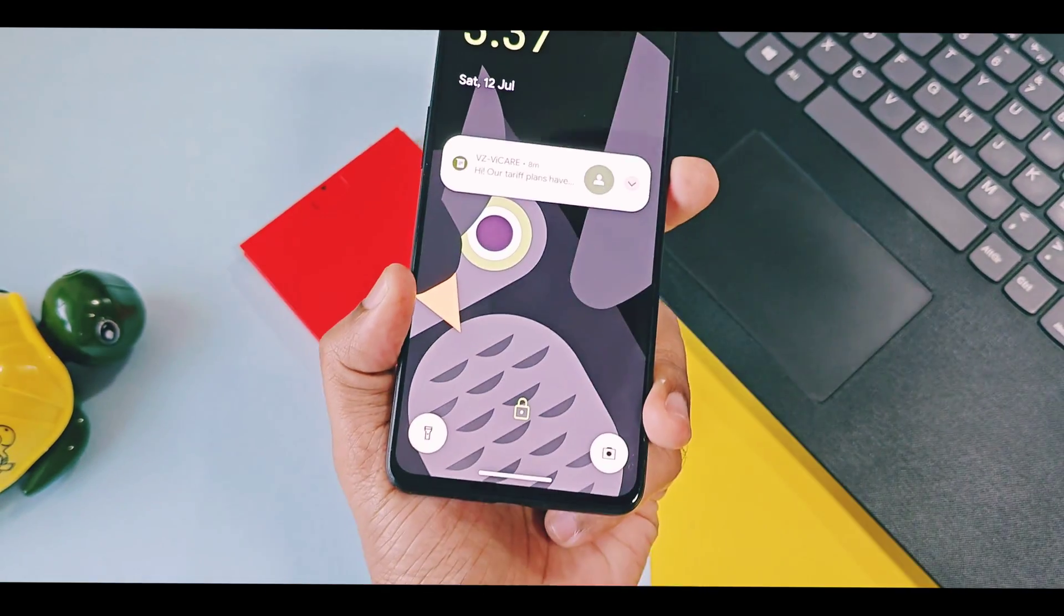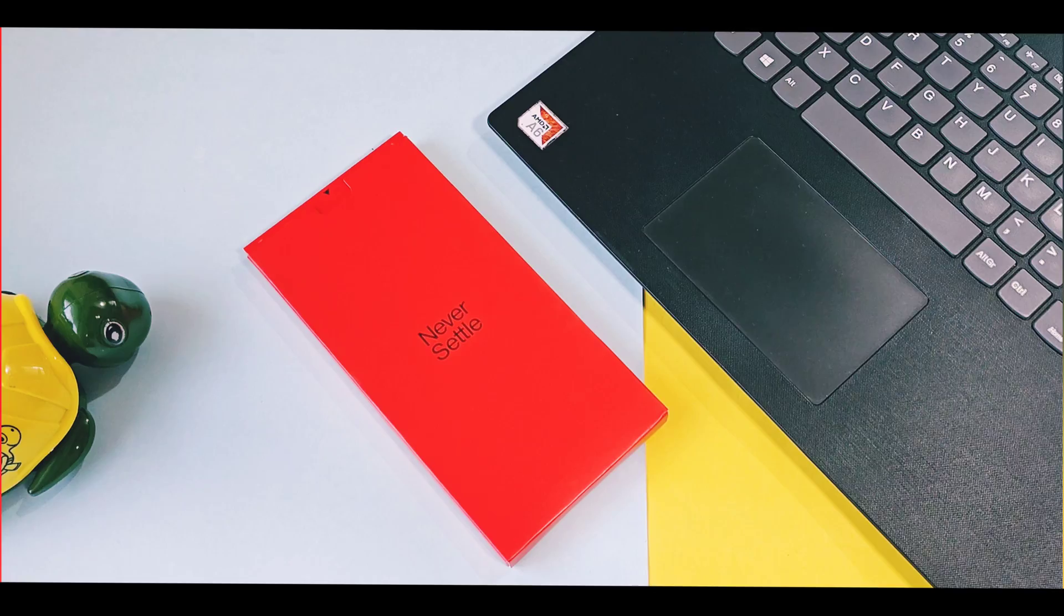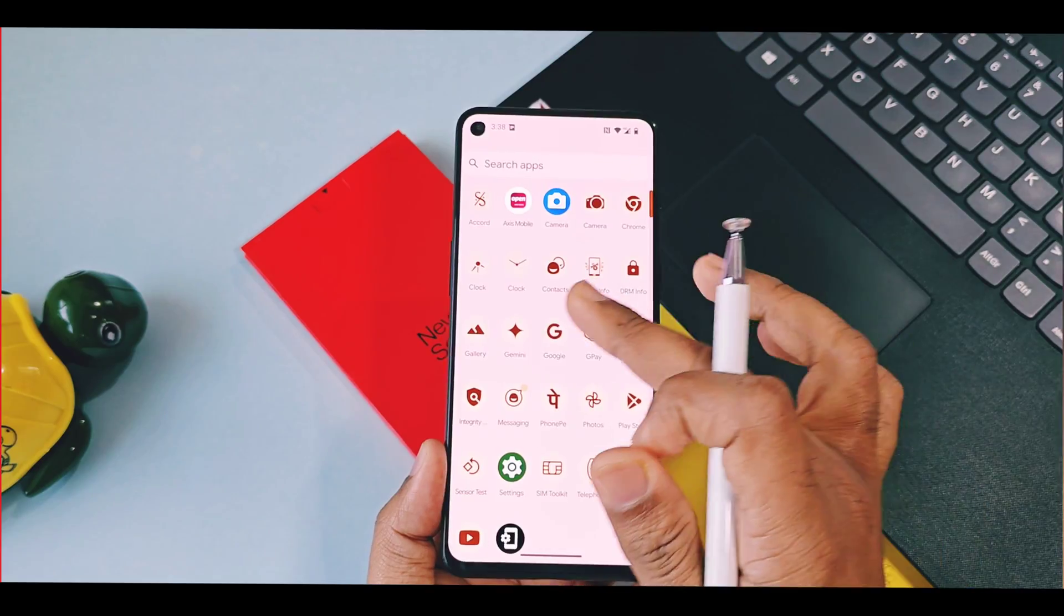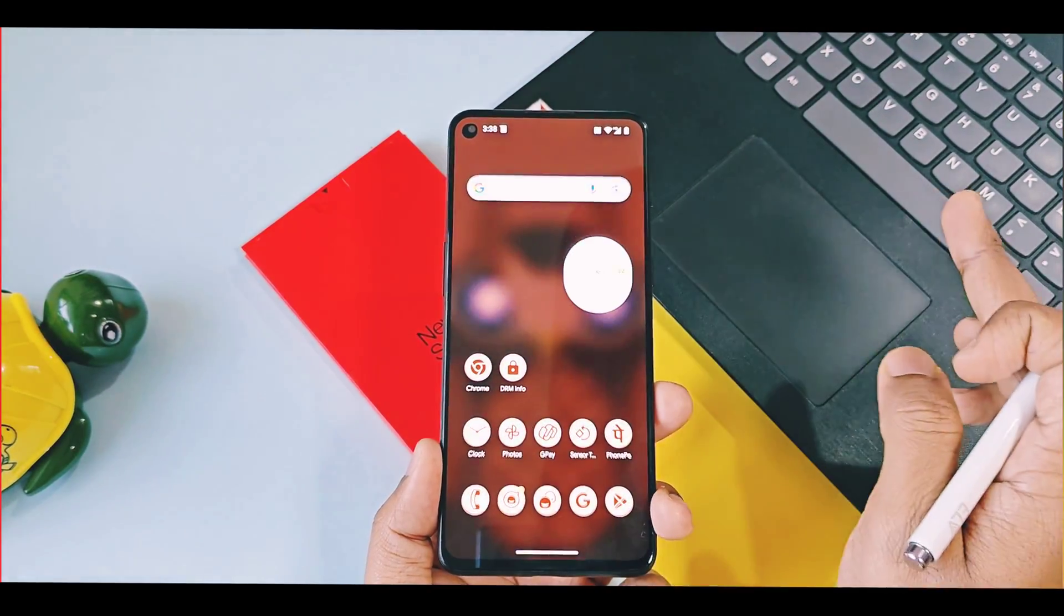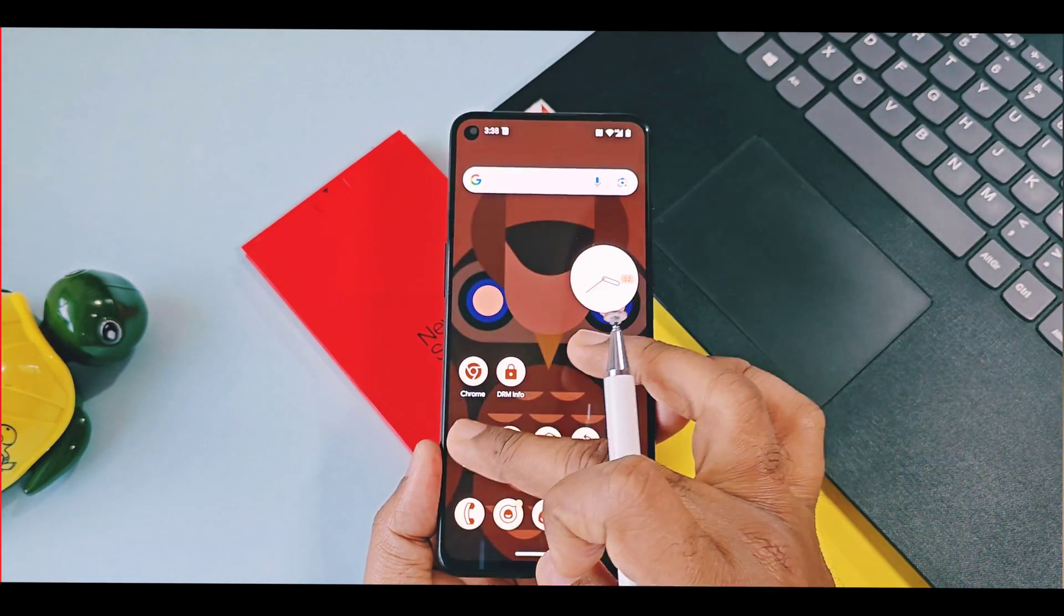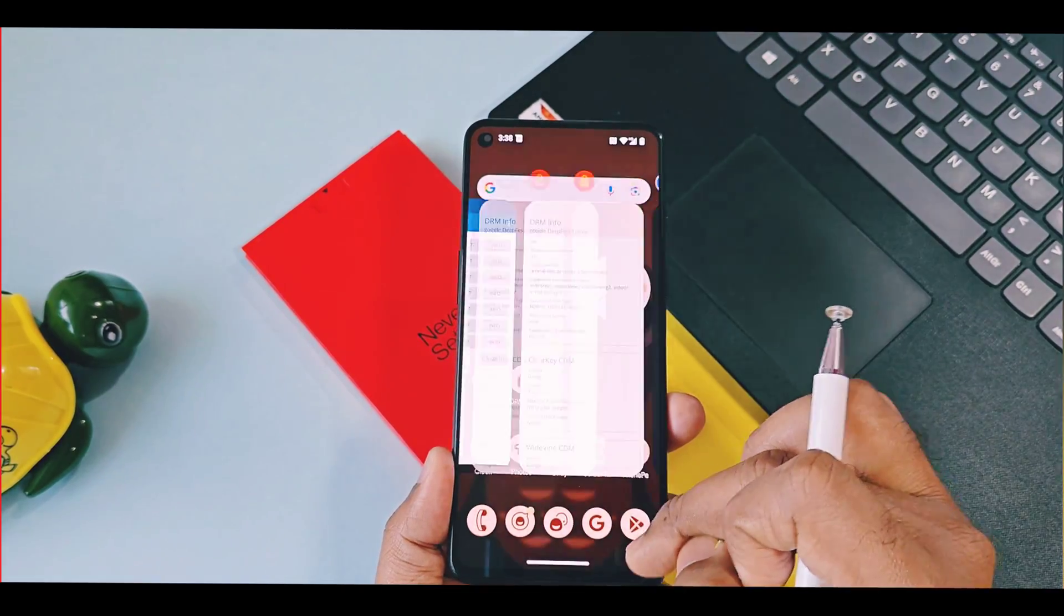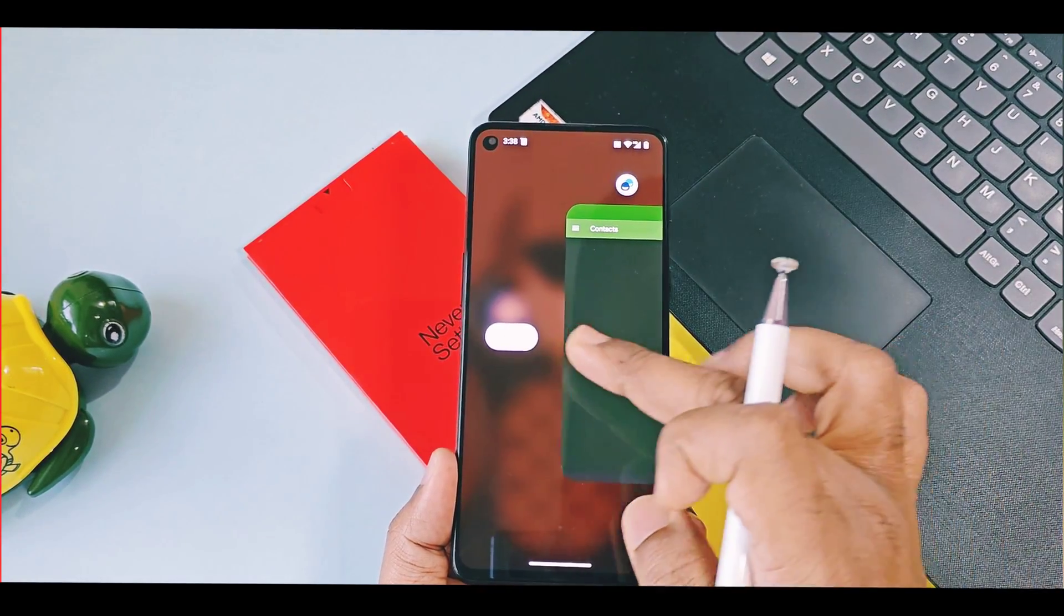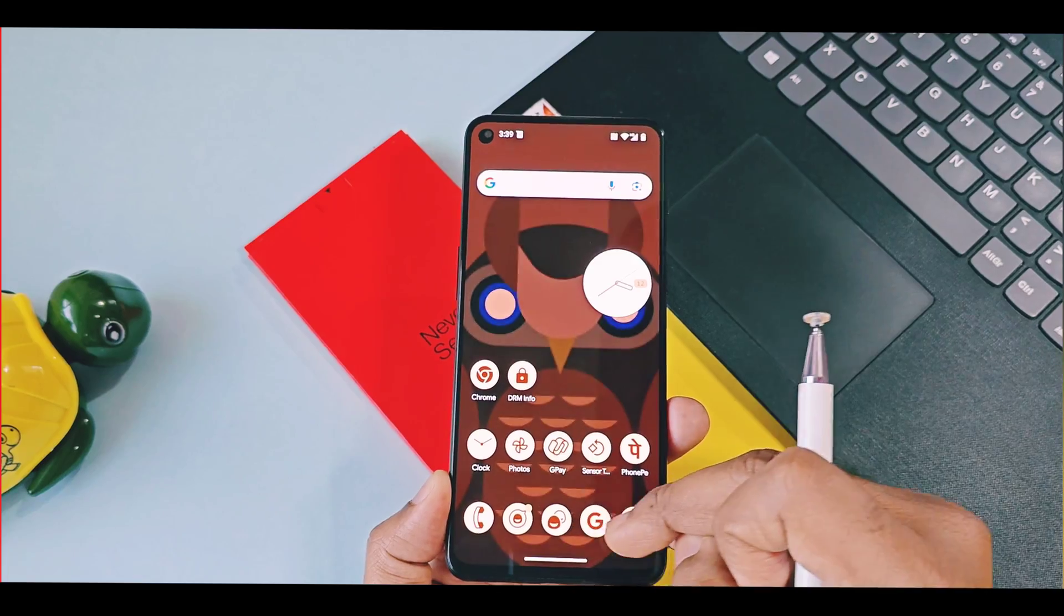But the performance of this ROM is of next level. I tried heavy app uses for one to two hours. Still, I didn't find any system slowdown. Apps opening, closing, multitasking, scrolling, animations, everything is buttery smooth without any lag. No heating issues. Device stays cool all the time for day to day tasks.